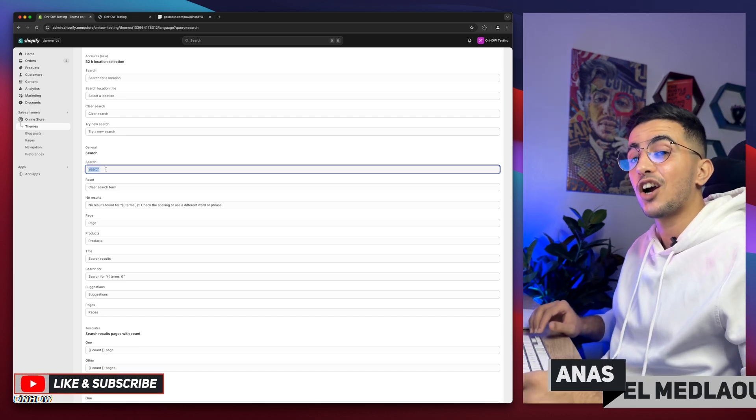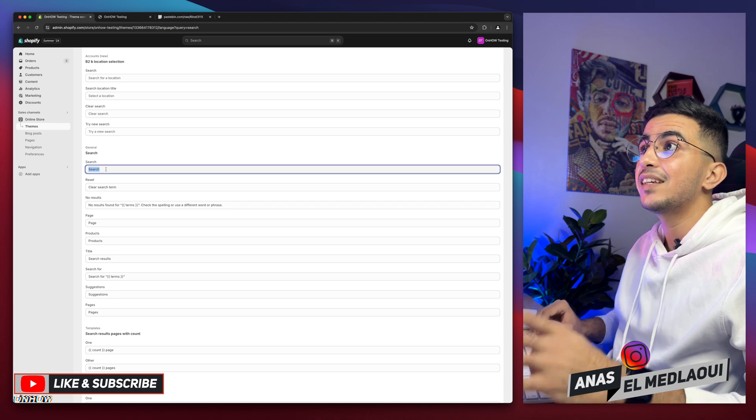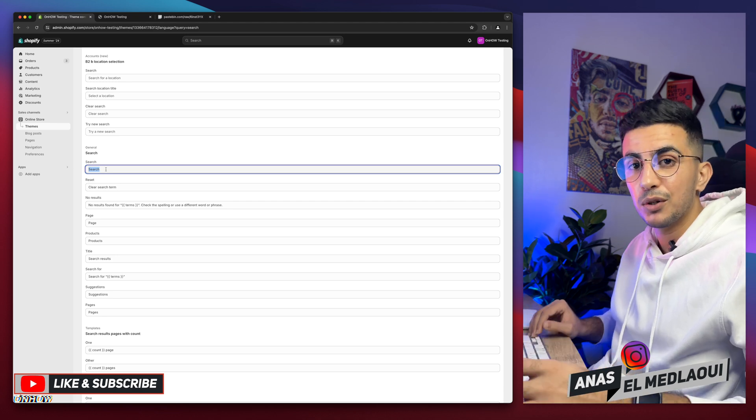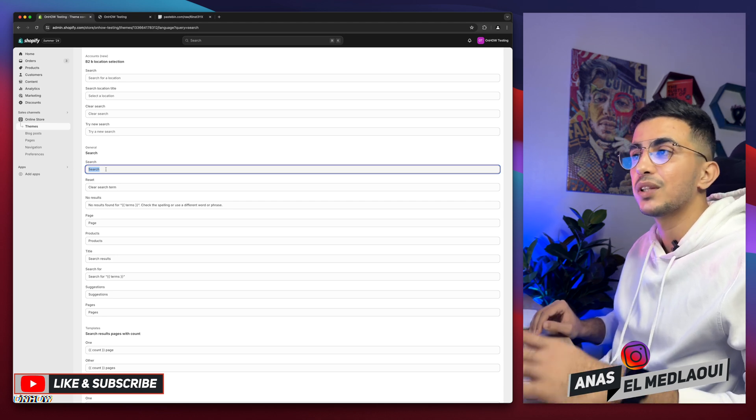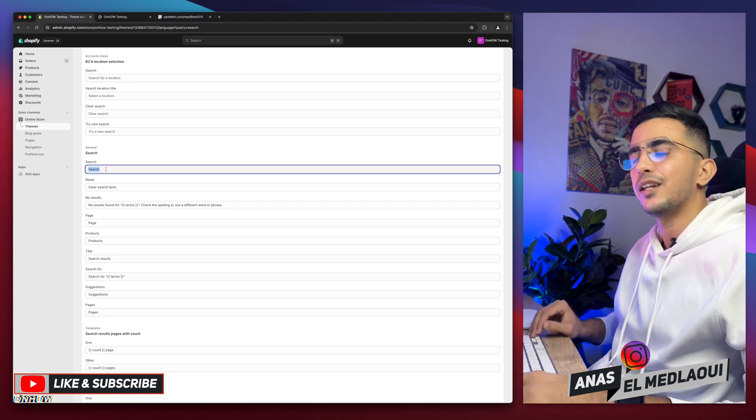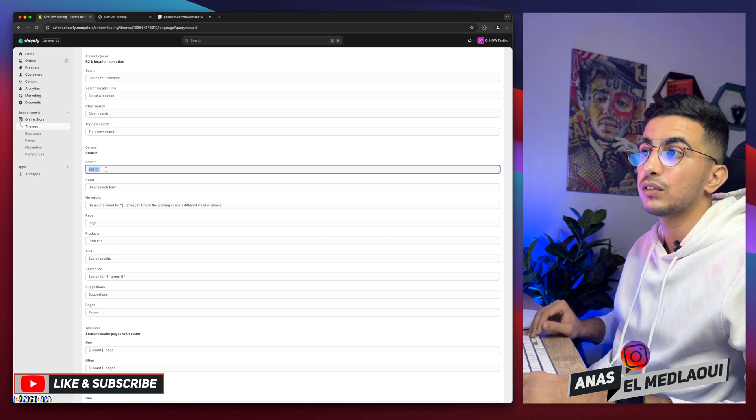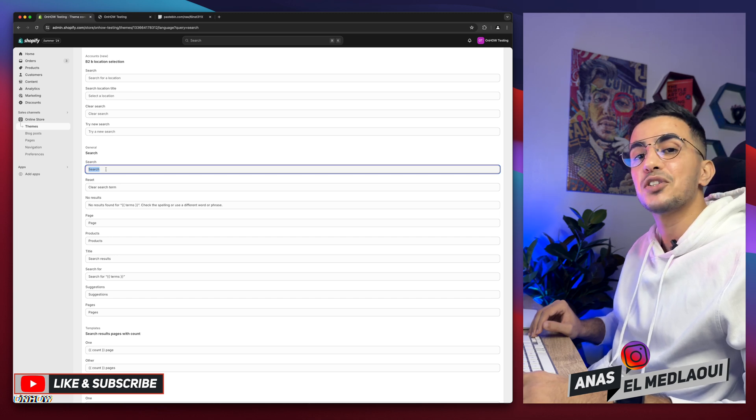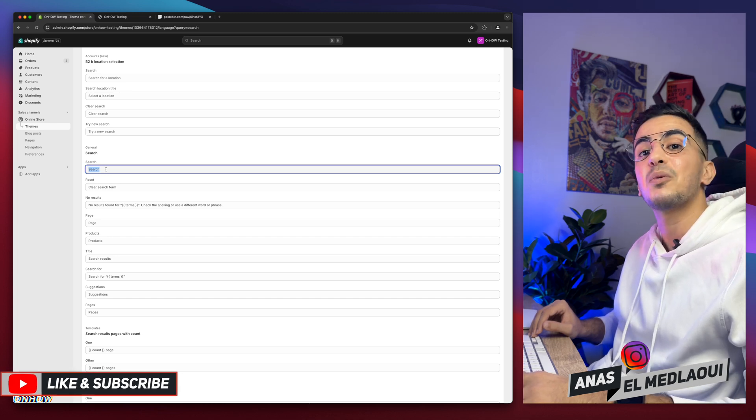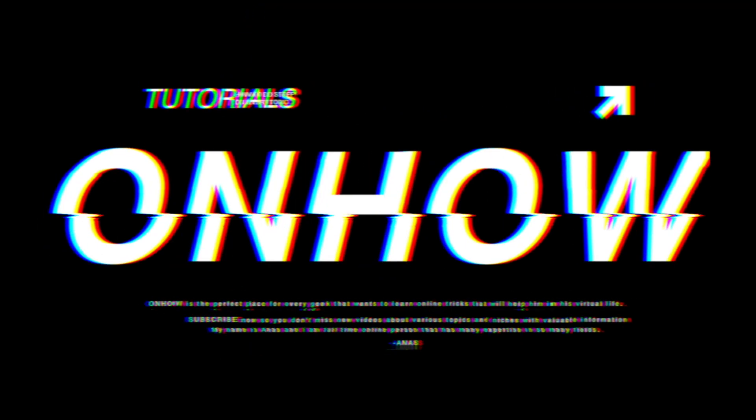And that's how you add a custom search bar on any section on your Shopify store without using any apps or anything like that. And if you have any questions, make sure to drop them below. But for now, my job is done. So thanks for watching, catch you on the next one. Bye-bye.